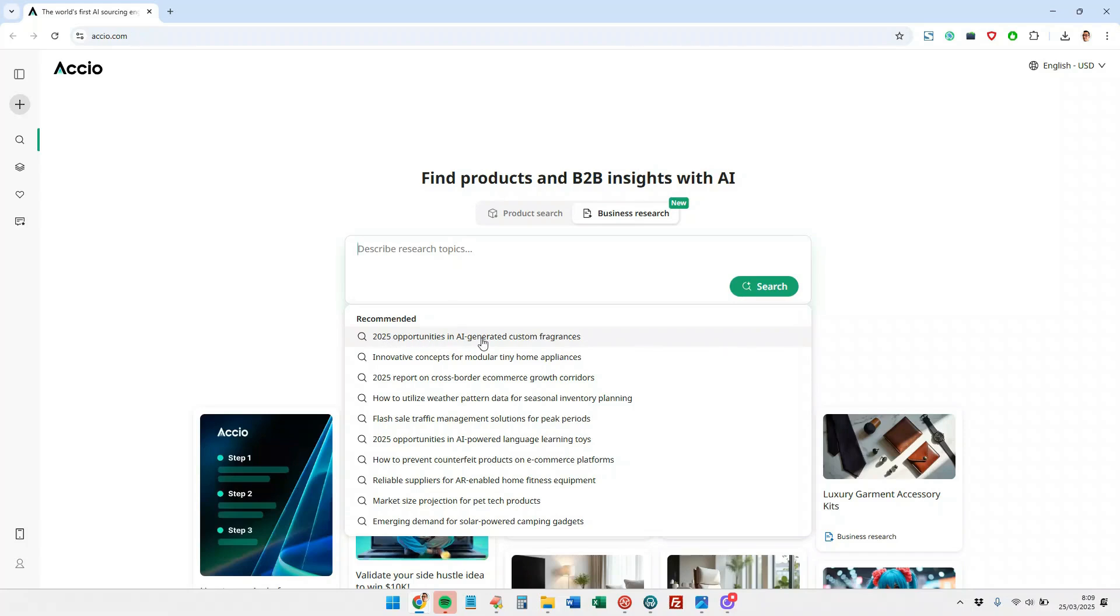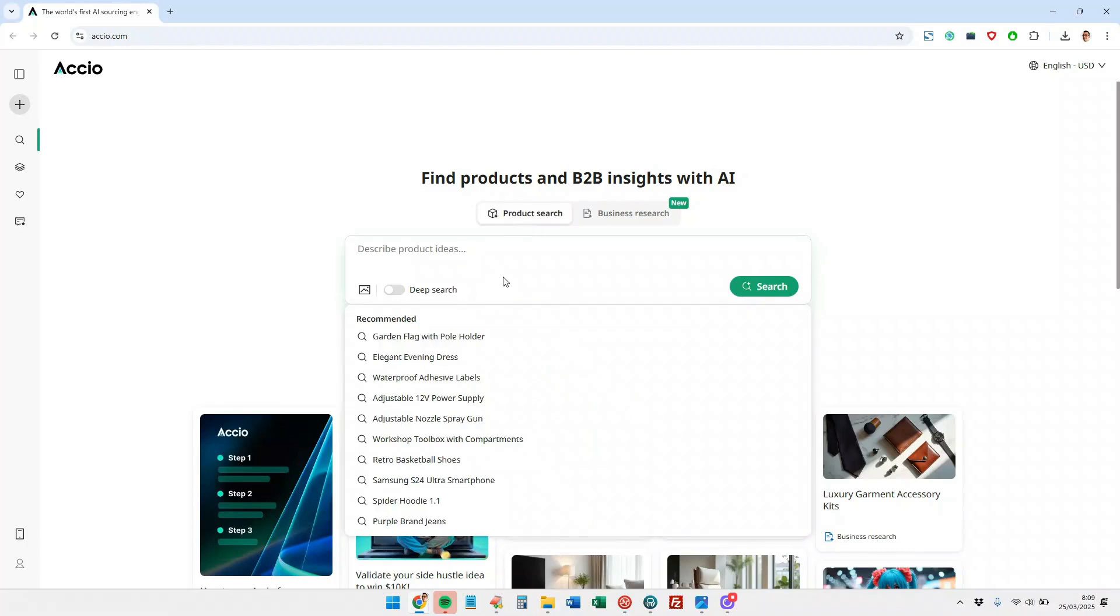Well, opportunities generated by artificial intelligence to create customized perfume fragrances in 2025, something super specific. Or for products, a flag for our garden with the hole to hold it.